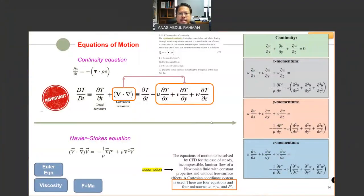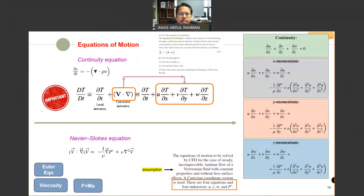Hello, everyone. Last time we stopped until this page. We were discussing the elements or equations that constitute Navier-Stokes equations. We understand that the Navier-Stokes equations comprise the continuity equations, momentum equations, as well as the energy equation. The details will be discussed further down the semester.